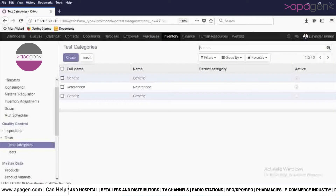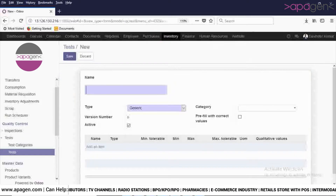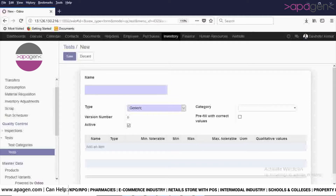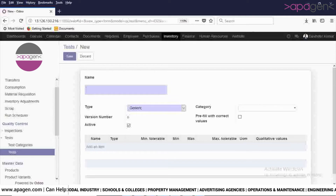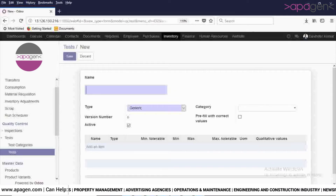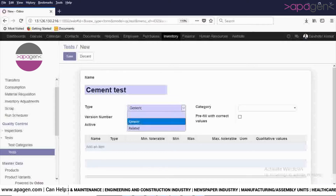In order to create the test, click on Test. Now click on Create button. Here you will give the test name — for example, I am giving the test name as Jemric. Here you will select the type, whether it is Jemric or related.